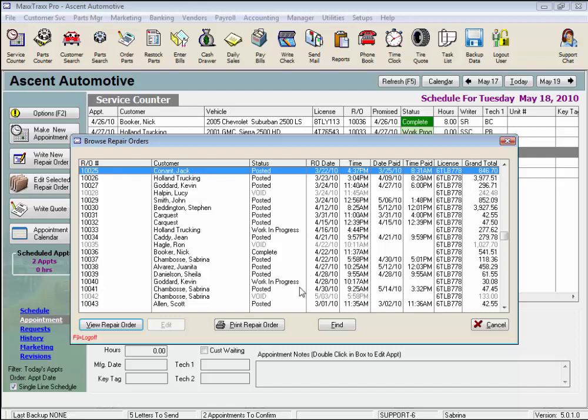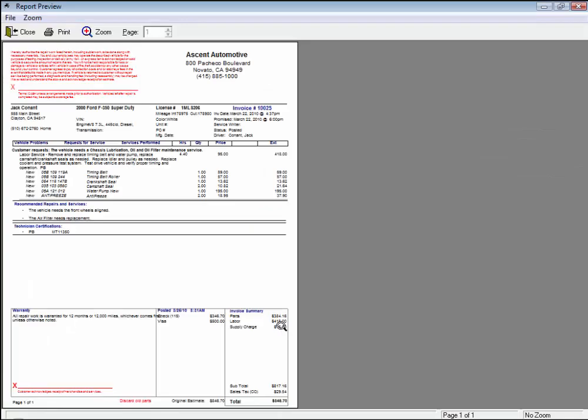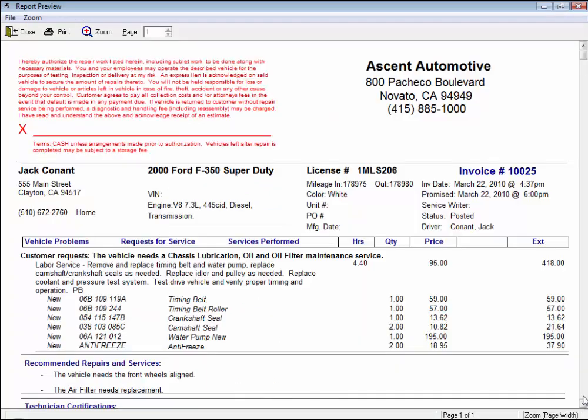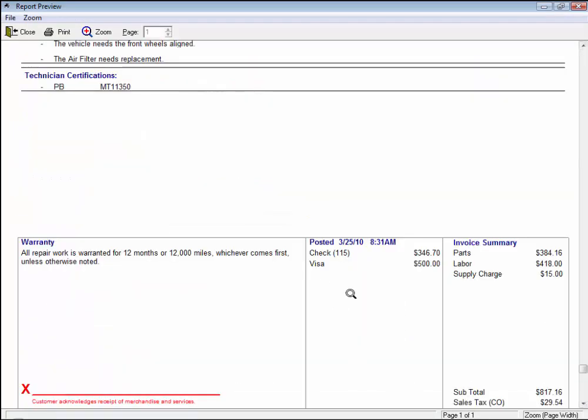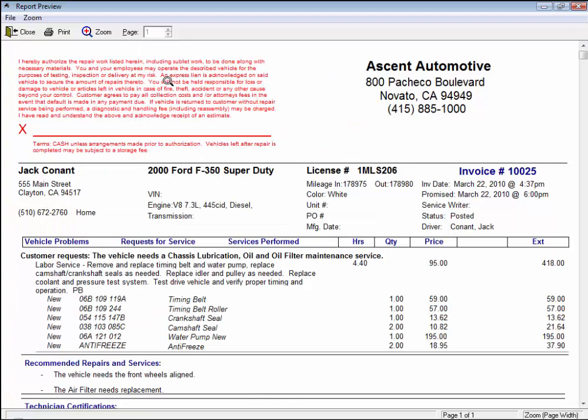We can click the Print Repair Order button to preview that closed RO in printing format, see how paid. We can click Print up here to reprint that invoice, and click anywhere on the RO to zoom.